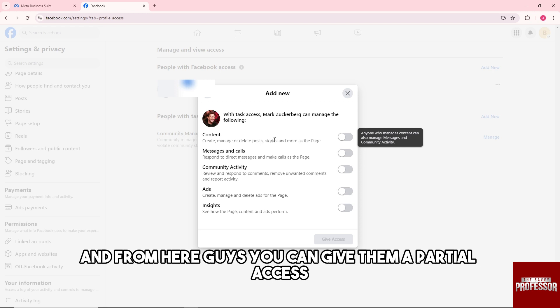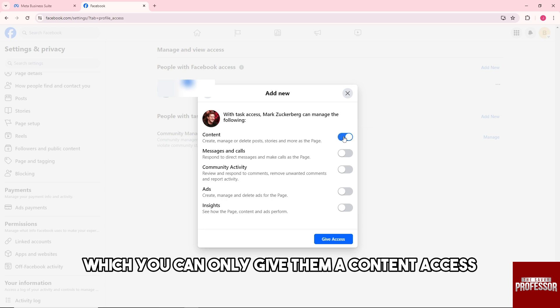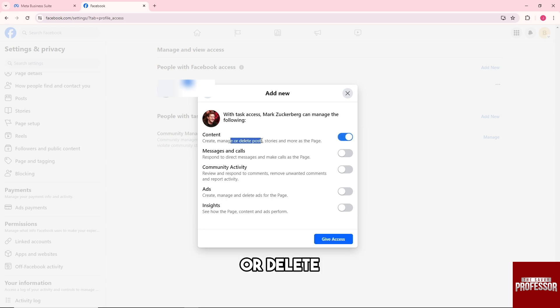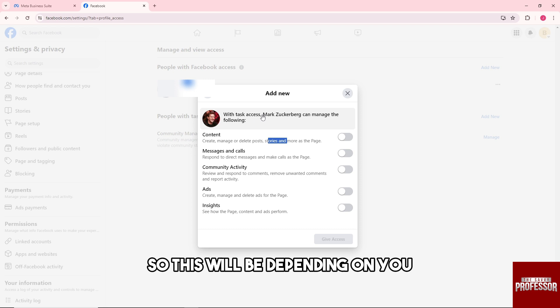From here, you can give them partial access, which means you can only give them content access where they can create, manage, or delete content and add stories, messages, and calls, among other permissions. This will be depending on you.